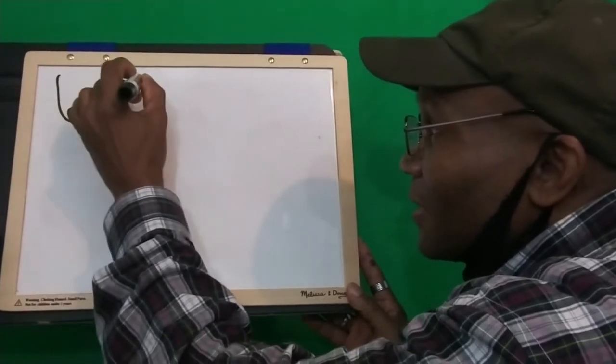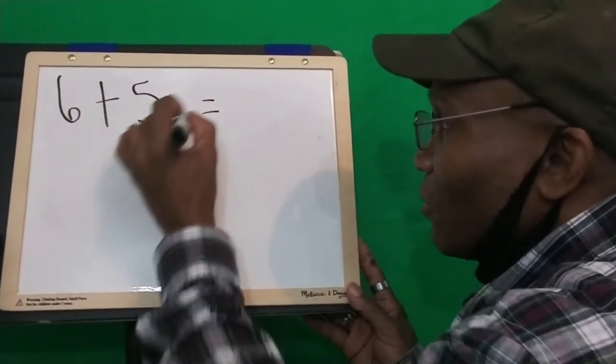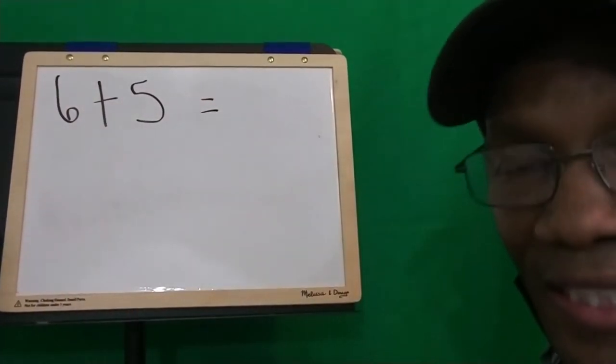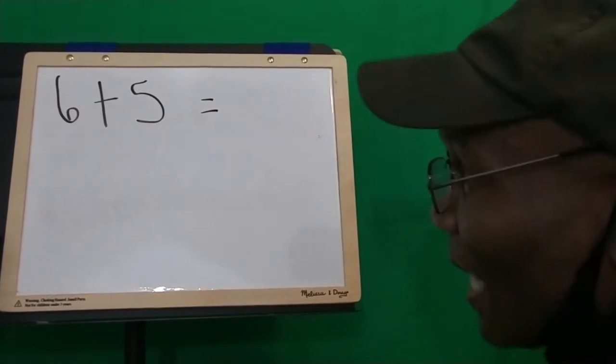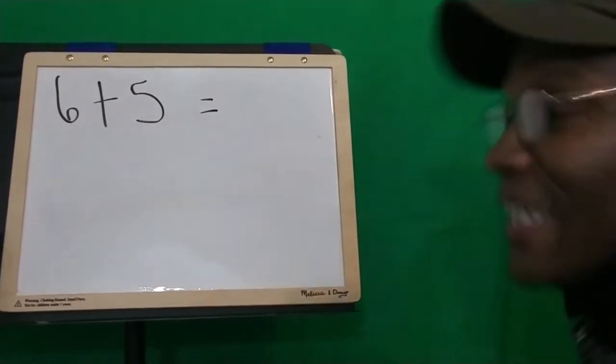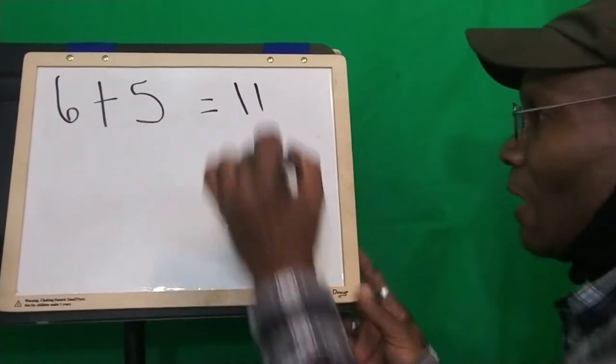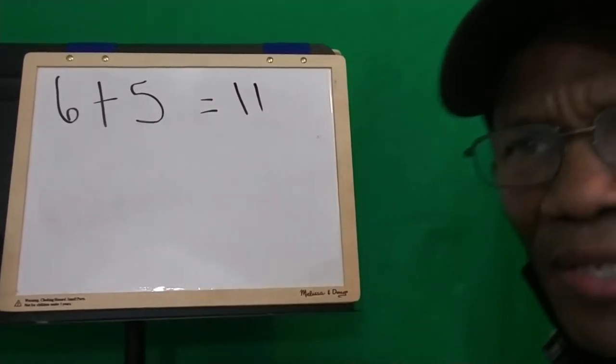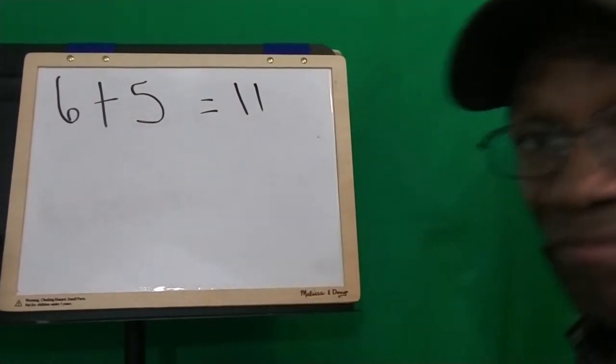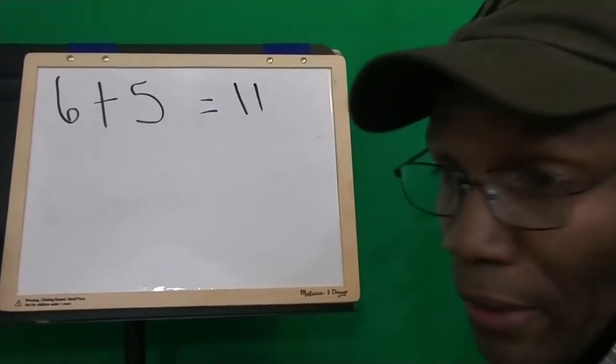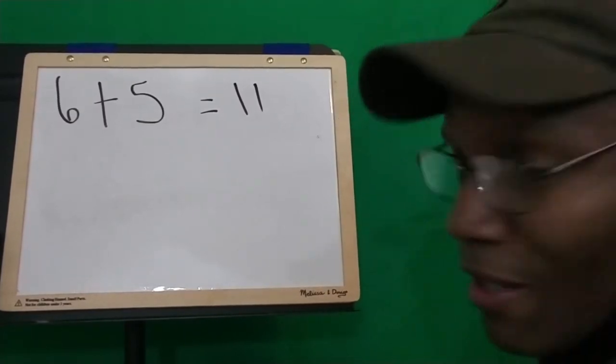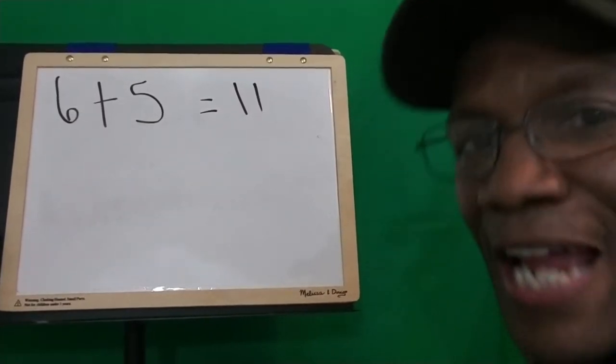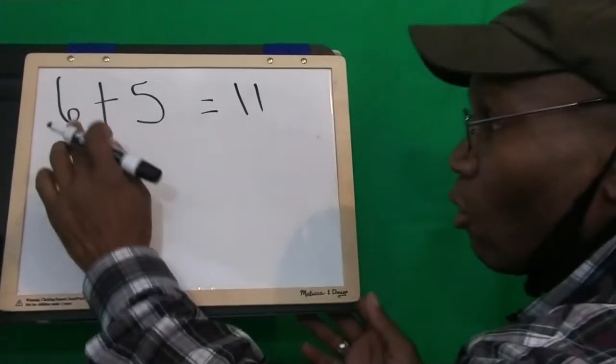6 plus 5 equals what? 6 plus 5 equals what? 11. 11 is correct. Now, how do we know the answer is 11? Well, let's do it today. Let's work out another formula. We'll call it the Uncle Dave Work It Out formula.